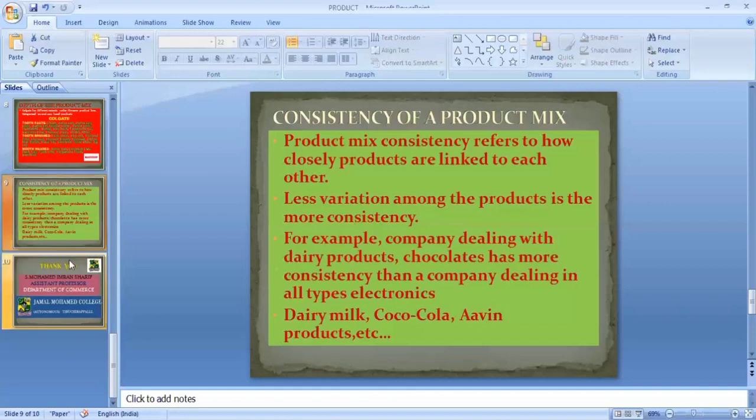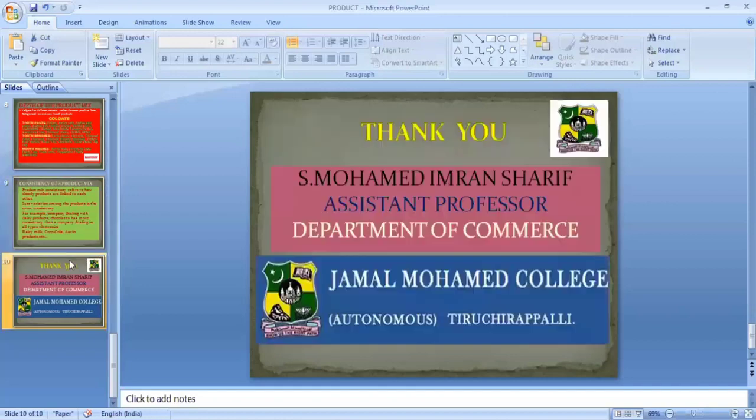Thank you for giving me the opportunity to present on the topic of product and product mix in marketing decisions. Thank you very much.